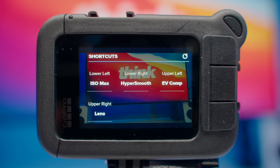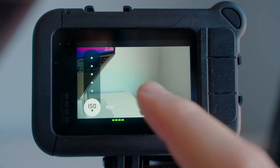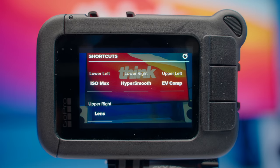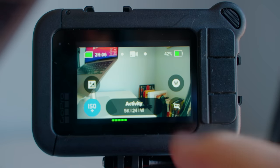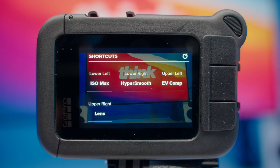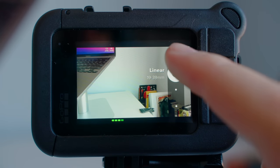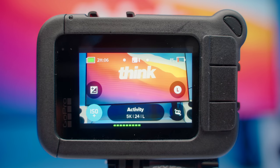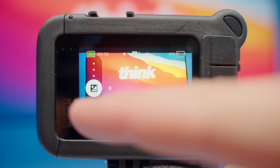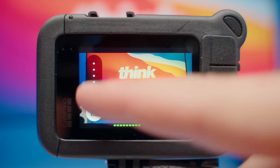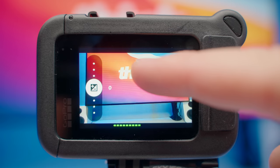Moving on to shortcuts — it doesn't matter where you put these as long as you have all four. I have ISO max, which lets me quickly change the ISO if footage looks too grainy. For the lower right, I have HyperSmooth so I can quickly turn stabilization on or off. I also have EV comp — if there's a bright spot the camera won't auto adjust correctly, I can bring EV comp down to darken the image, whether it's skin, a car, or anything overexposed. And I have lens as a shortcut because sometimes the linear lens is a bit tight with multiple people, so I can quickly switch to a wider field of view. When we back out, all shortcuts are visible — for example, to adjust EV comp, just pull it down to darken or up to brighten, though I like to leave it at zero while vlogging and adjust as needed.